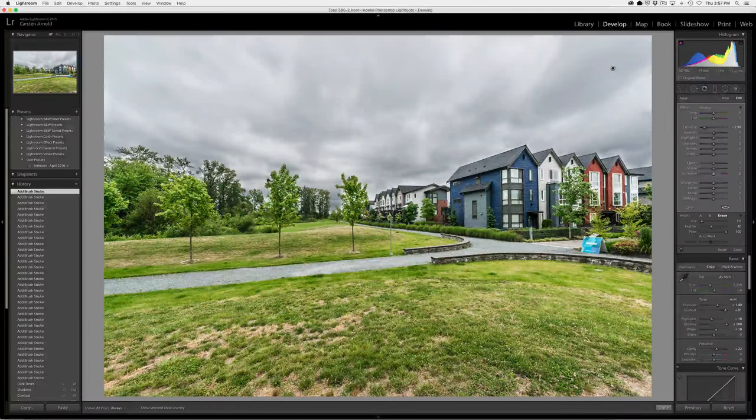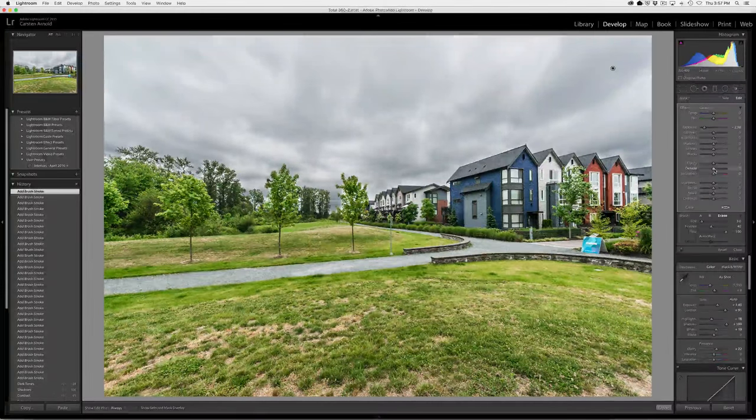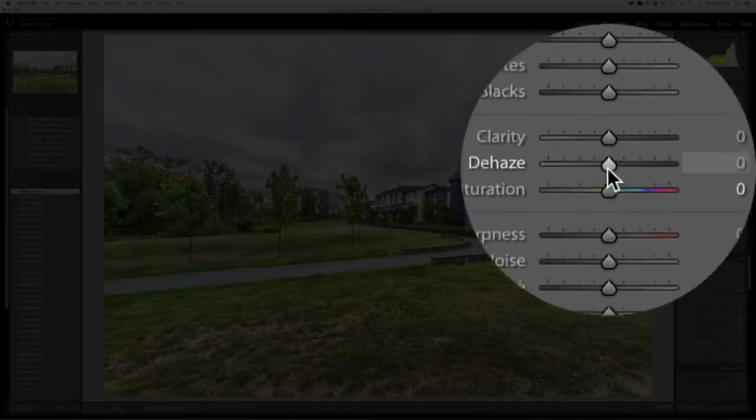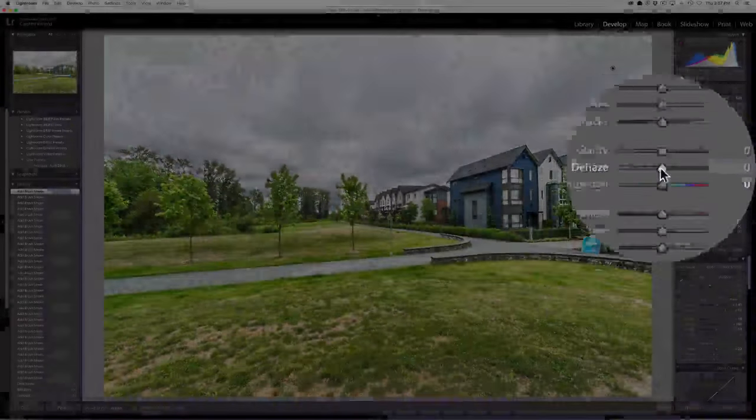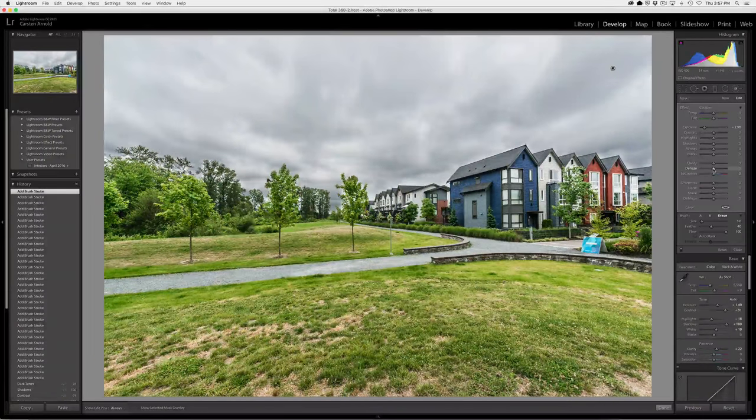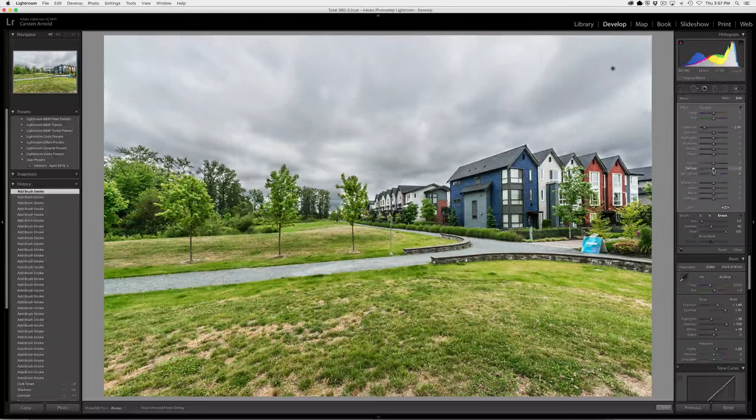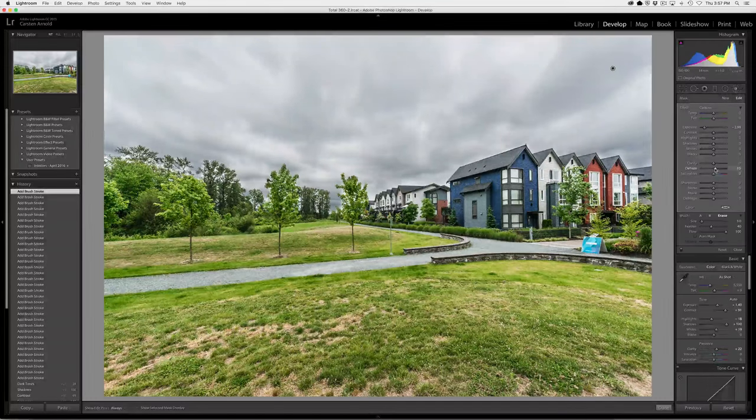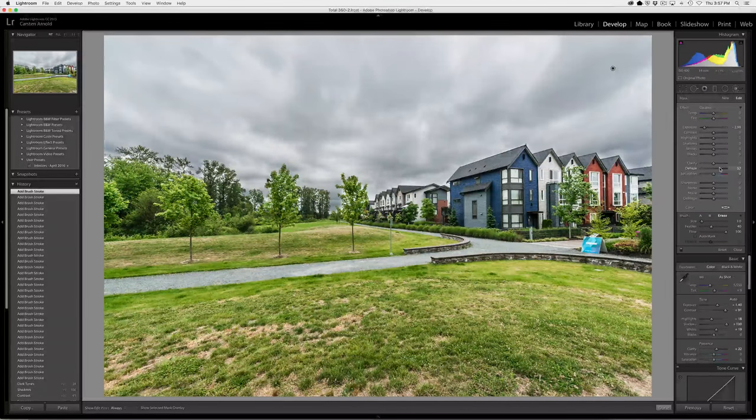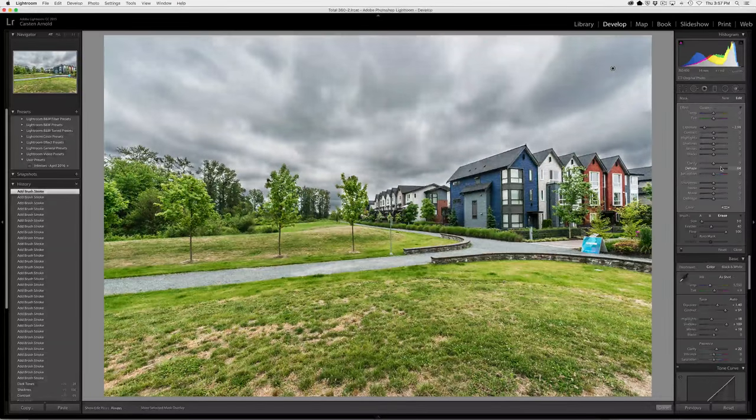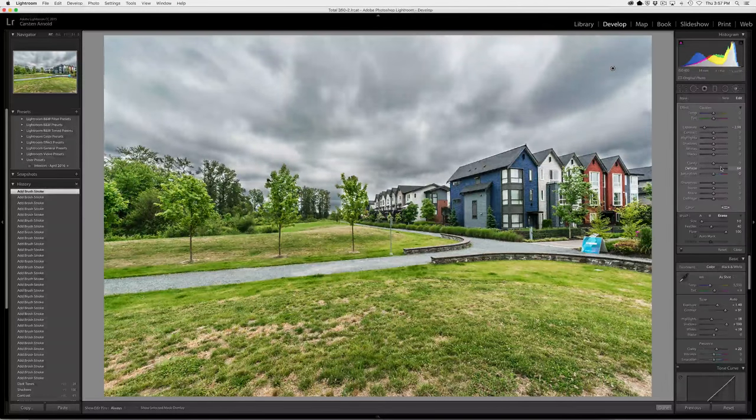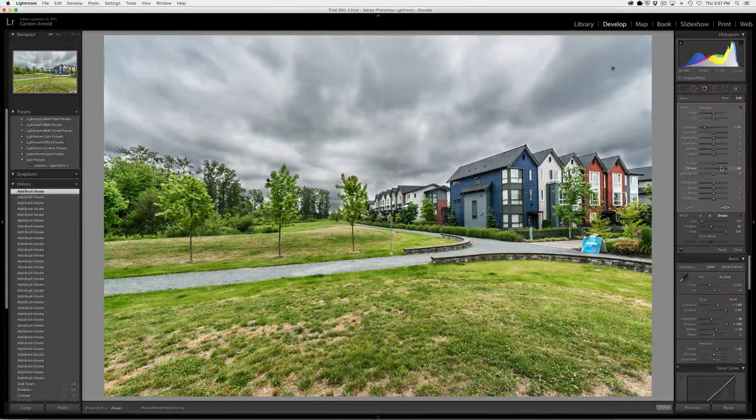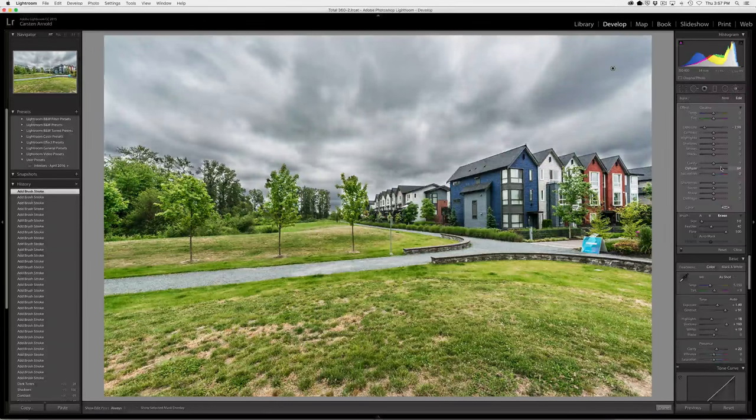Okay. So before we add some color to this, I'm going to use this dehaze slider. This came out in I believe it was version 5 of Lightroom. It's a great tool to have and to use. So what I'm going to do is I'm going to increase the dehaze and adds a little bit more contrast in that area. And I quite like that effect.